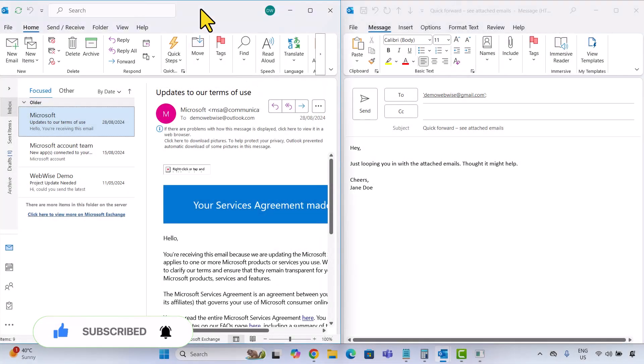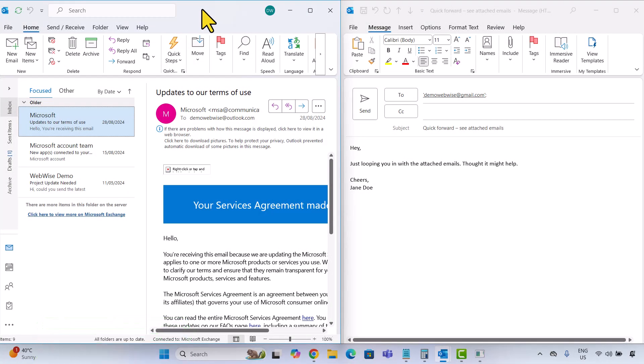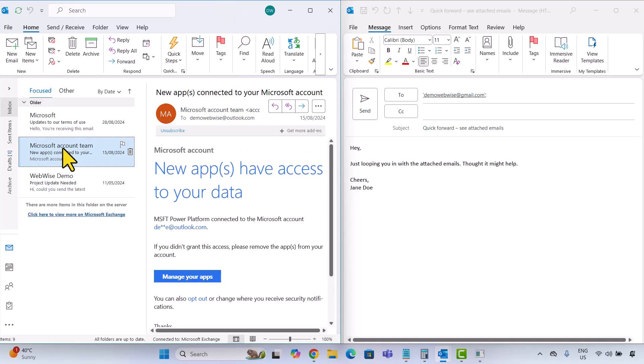First up is the drag and drop method. I have my inbox and compose windows side by side so you can view both at once. Simply find the email you want to attach in your inbox. Click and drag it into the body of your new message or just drop it near the header area.